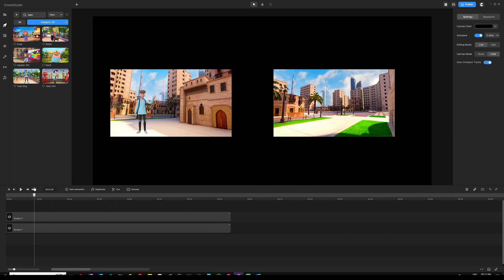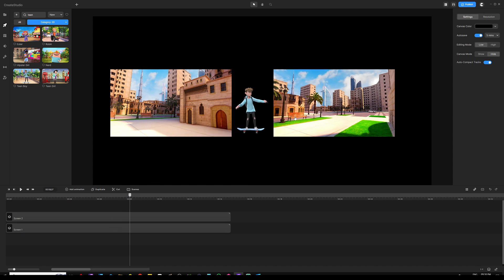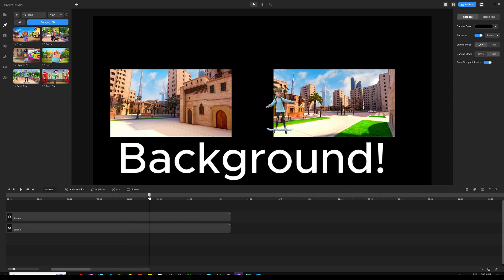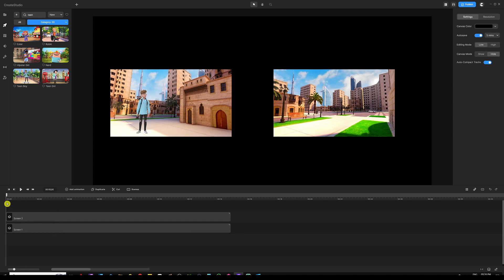Go back to the very beginning. Our character the teen boy is saying hi, then gets on the skateboard and skateboards from one screen to another. But the problem we see right now is that he's visible between both screens — which is why we're going to use masking to trick this and make sure our character is hidden while traveling between screens.